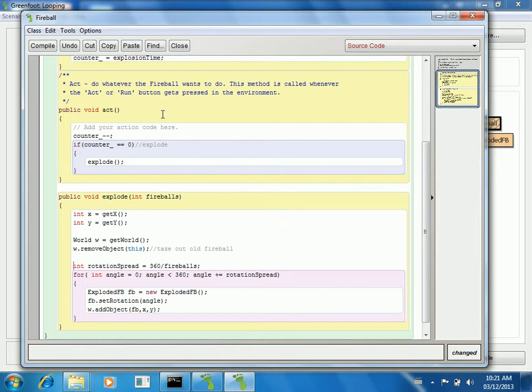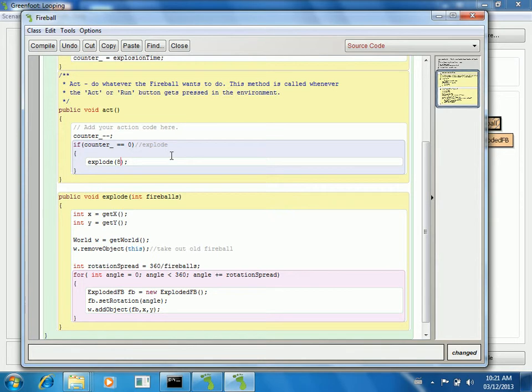That way, whoever wants to explode can say, explode into eight fireballs. That's nice and generic. Anytime I want to update this, all I have to do is say, explode into 10, explode into 100. So I think this is a better example of where we started.